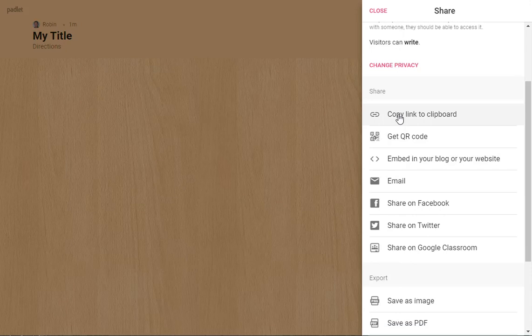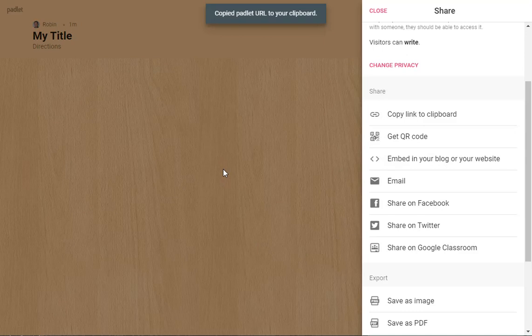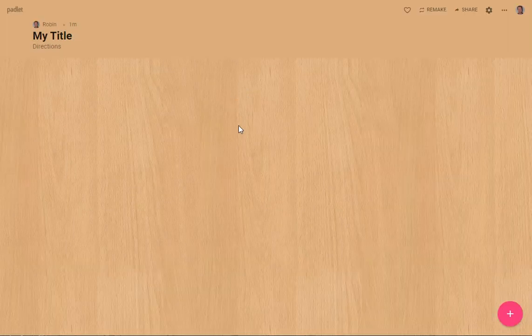But I would copy the link to the clipboard. Then I can right click and paste that link to my students or in my online course, so they can click on it and start to add entries.